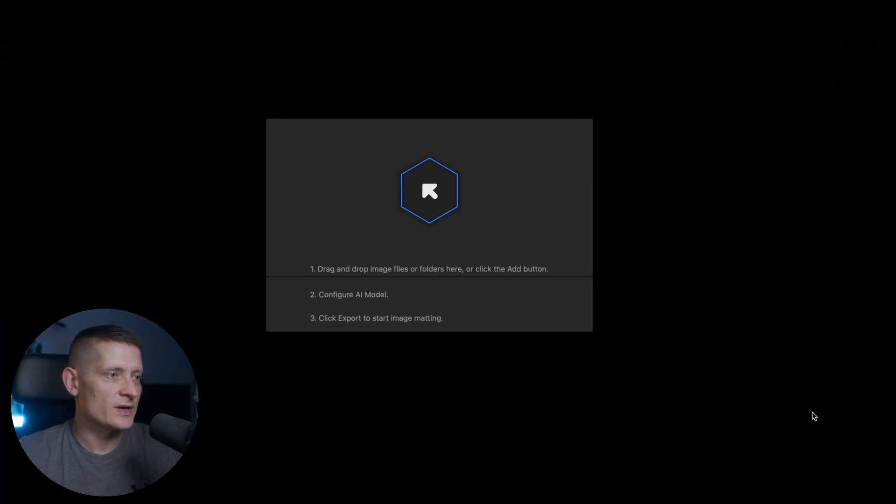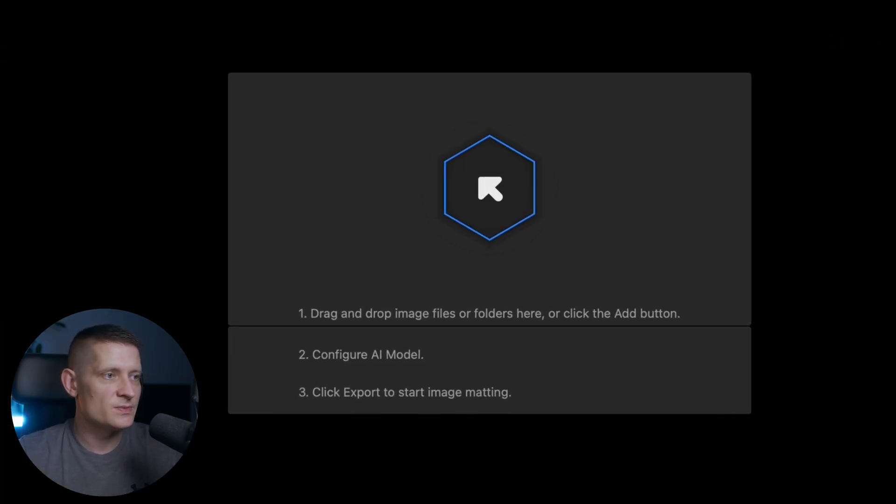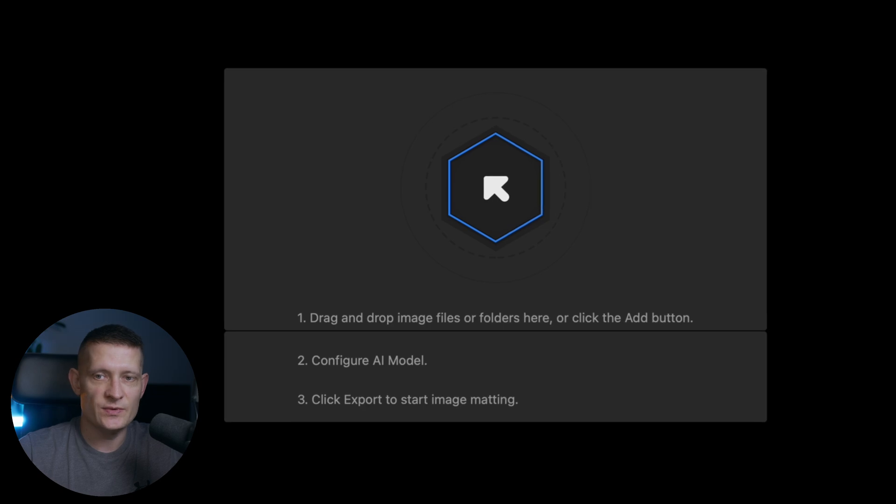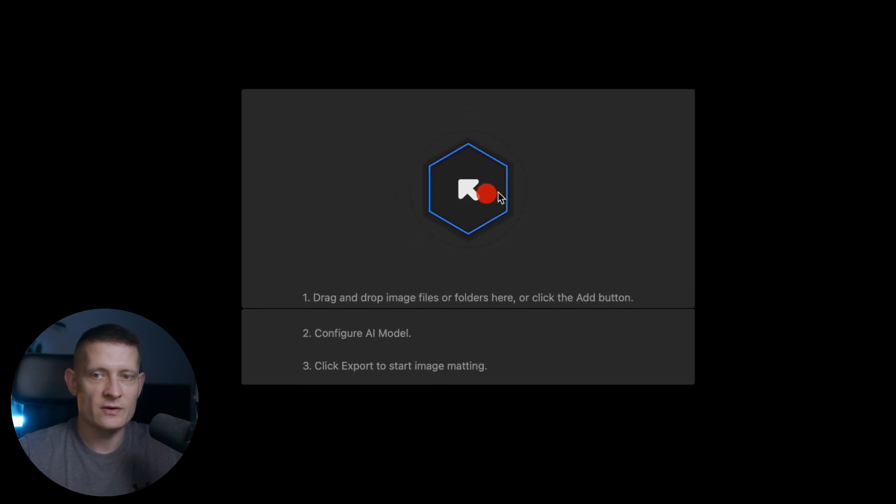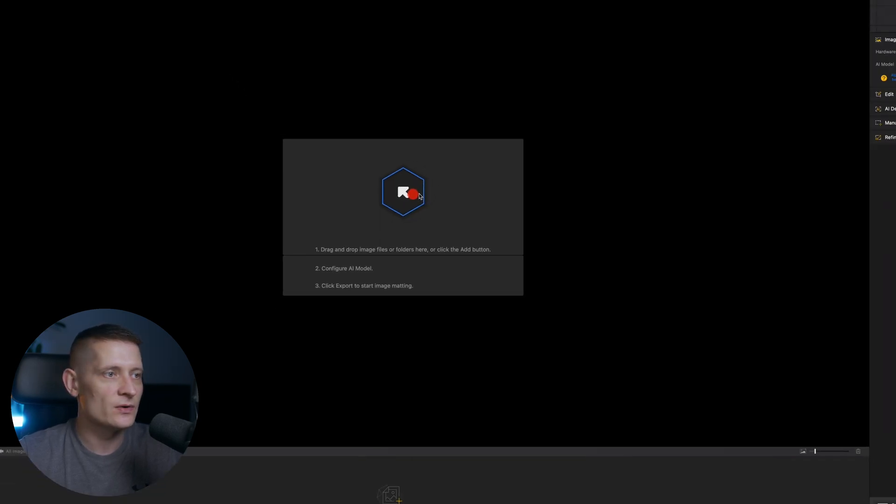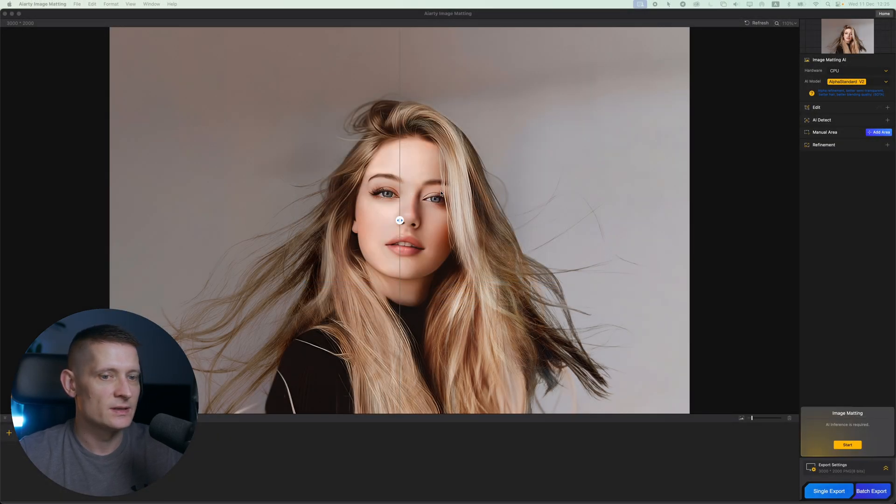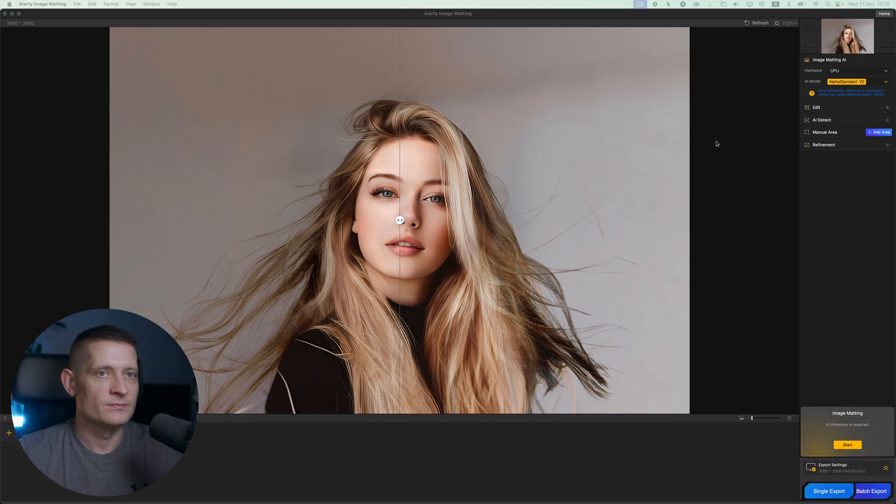Here I'm at the starting screen of AIRT Image Matting and the only thing we have to do is import our photo. So I'm going to drag my photo inside the screen and you can see it's loaded here.